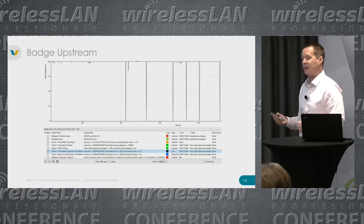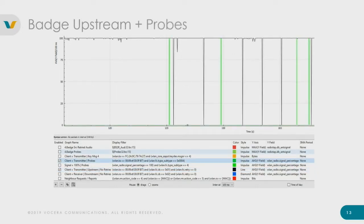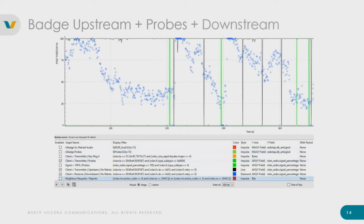Now let's look at the Vocera badge. I didn't intend this to be a sales pitch, but it does a lot better than the iPhone — it is a purpose-built voice device with only eight channels to scan. The voice line at the top is nice and smooth with occasional drops, nowhere near what the iPhone was doing. We get the green probe bars, but not too many, and we can see two distinct roams where the blue downstream signal bars drop lower and lower, then suddenly jump back up to the top.